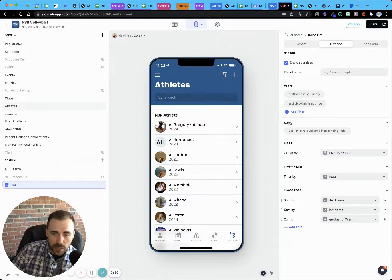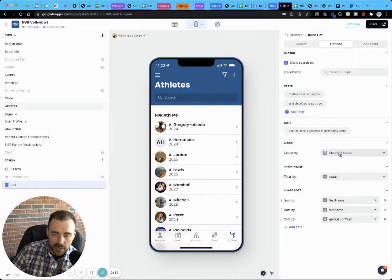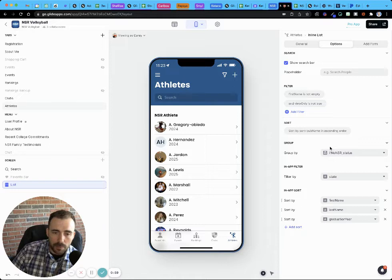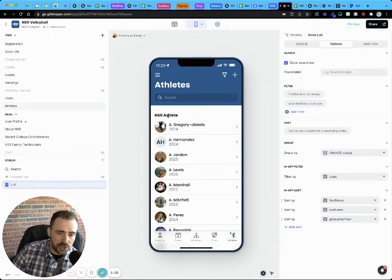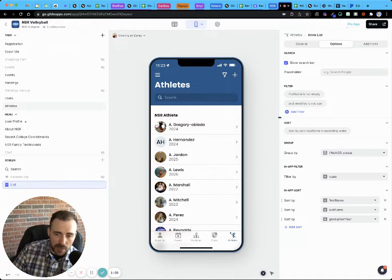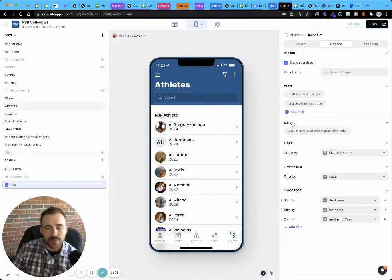Then we have a sort, and the sort will always look at the group. So if you're grouping by NSR status, when you choose a sort like alphabetically, then you can't sort the grouping. The grouping will be sorted based upon whatever the sort here is.